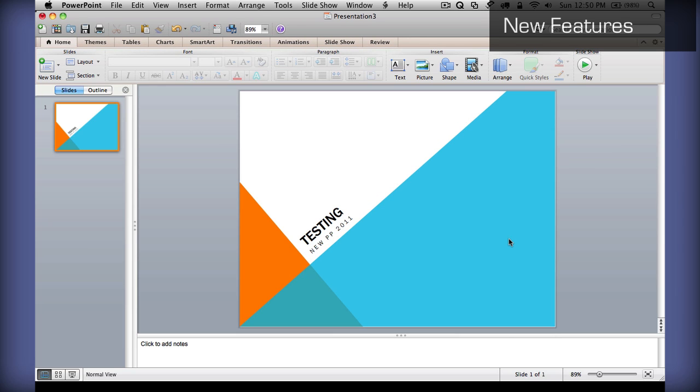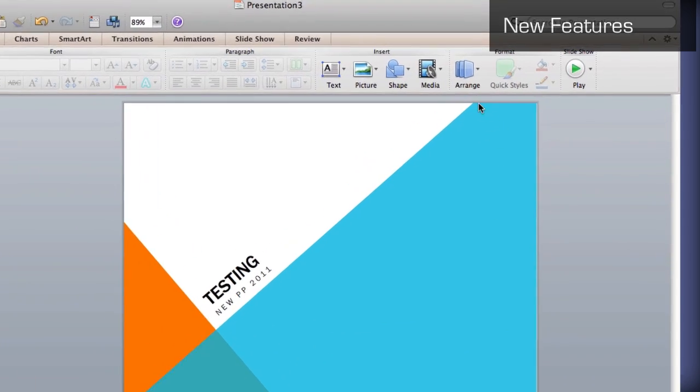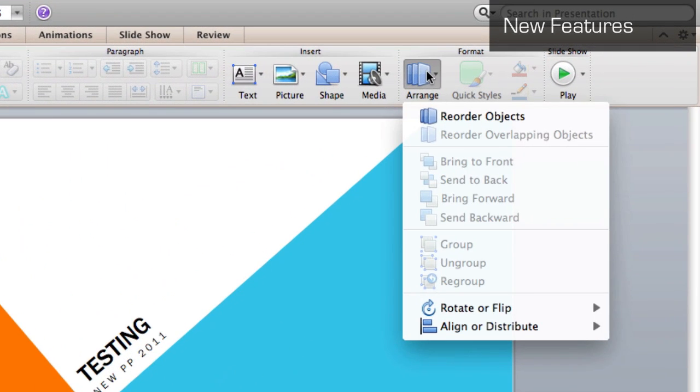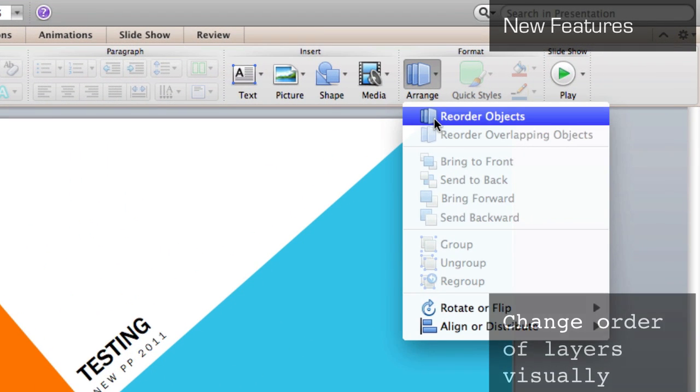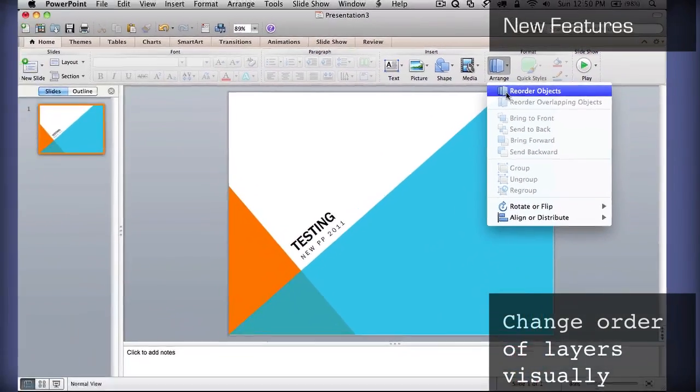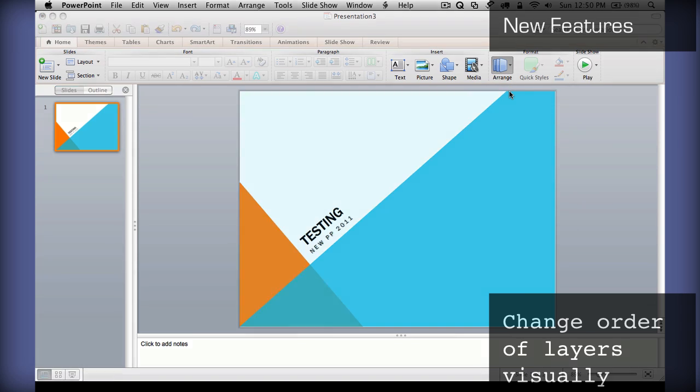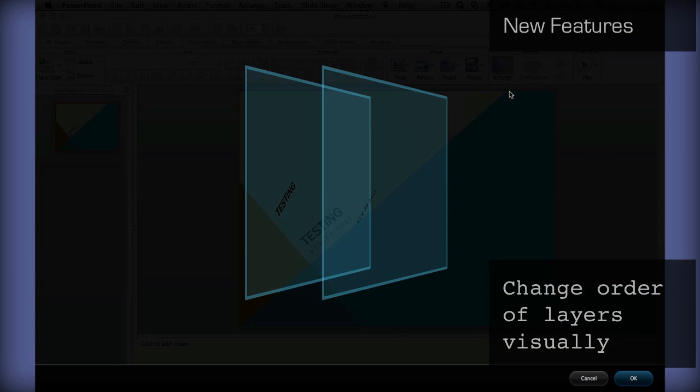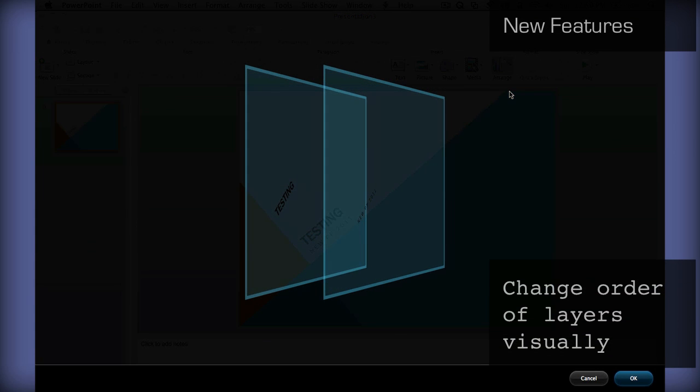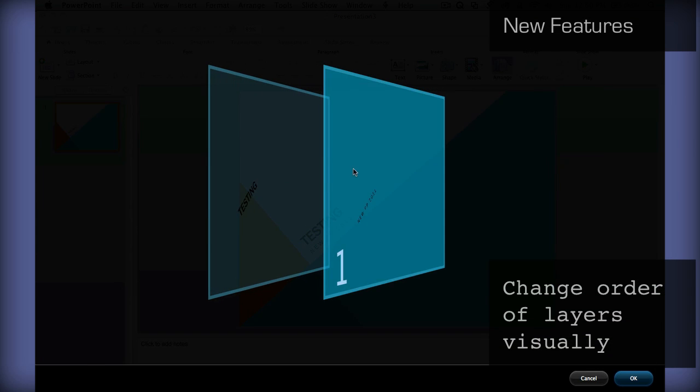A great new feature in PowerPoint is the new Reorder Objects menu option, which allows you to reorder all of your links. If you want to see all the layers in your document through this great interactive mode...